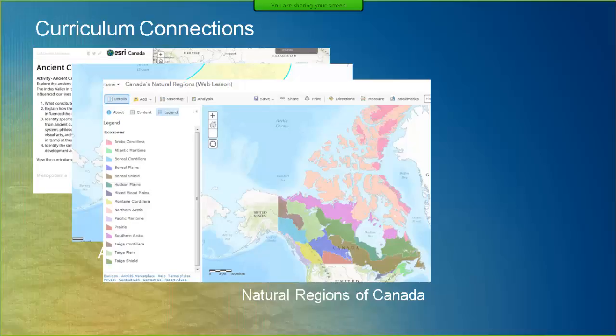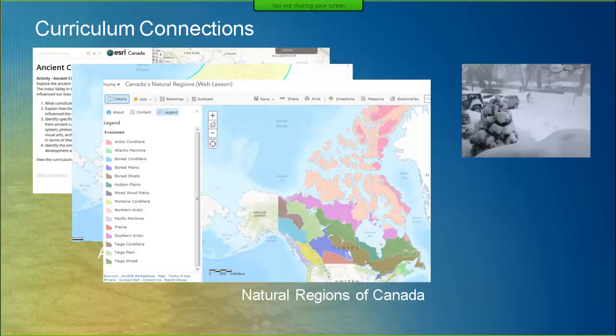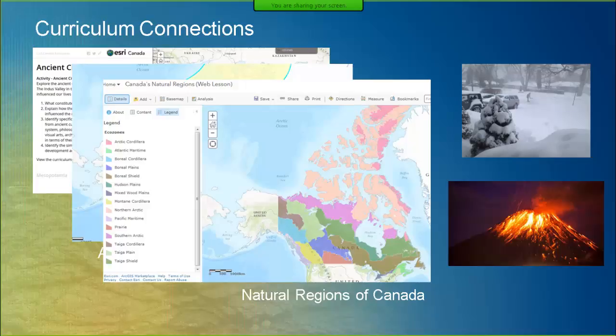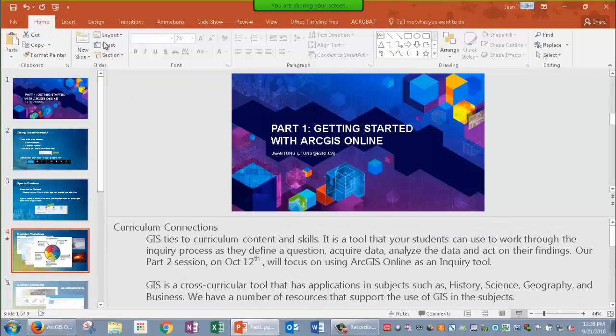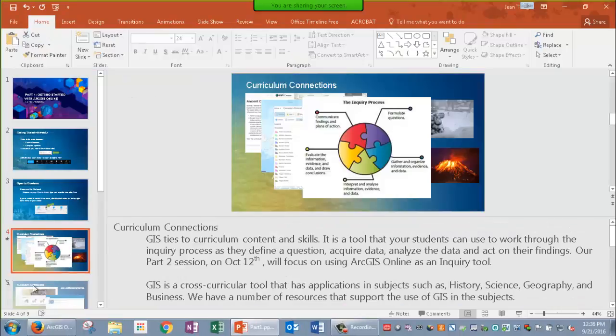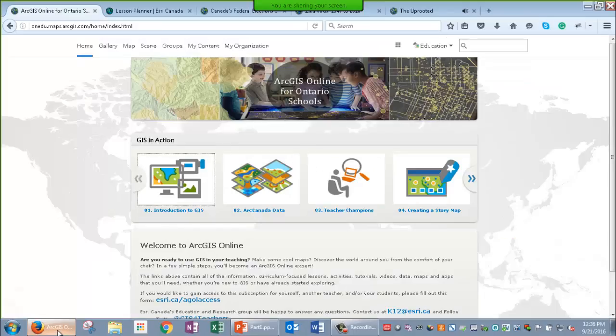In our last example, our Canadian Natural Regions lesson, students explore ecozones, landforms, climate, the growing season, and wildlife biodiversity, and identify patterns in these natural regions across Canada and in their own province or territory. Again, this lesson has connections in social studies and geography. Different phenomena such as natural events like earthquakes and winter storms as well as volcanoes have supporting lessons. These are just a few examples of resources that we have created to support teachers in using GIS in their classrooms.